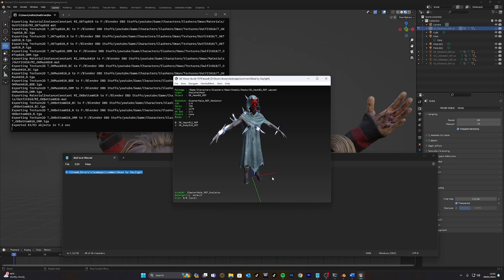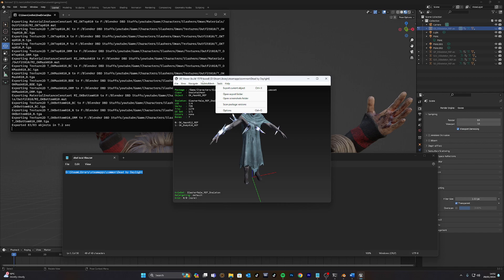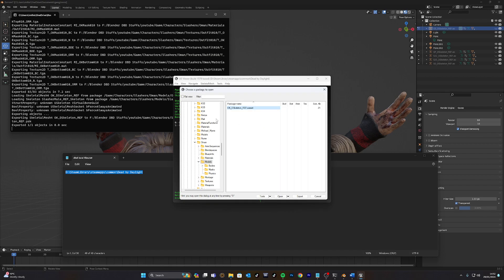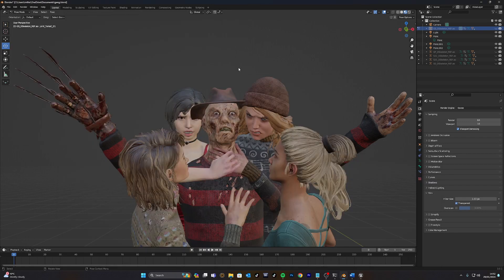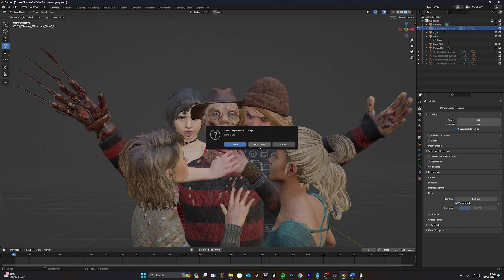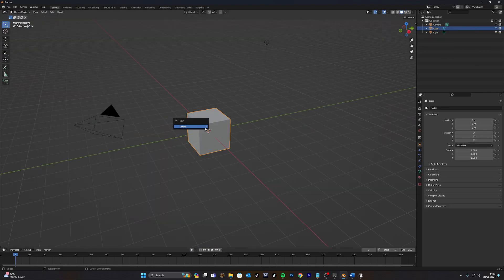Now that the file is exported, what we also want to do is make sure that we get the skeleton as well. We're going to go to Open Package. Here we can see there's a skeleton. Just right-click that and then export that as well to the same directory. Because what you don't want to do is not have a skeleton. Because then you won't be able to pose them as you wish. We're going to close this and start a new one.